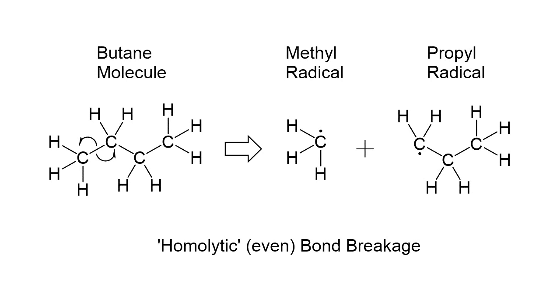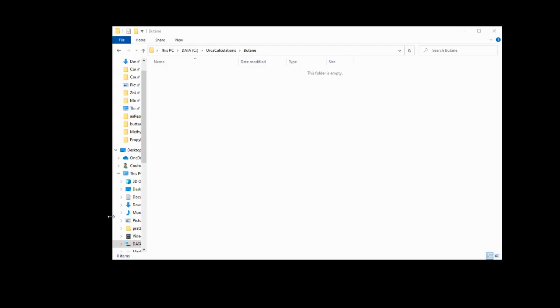If you'd like to work alongside me, take a minute now and download and install Orca and IQMole. Both are free for academic use and links are in the description. Ready? Start off by making a brand new directory on your computer.